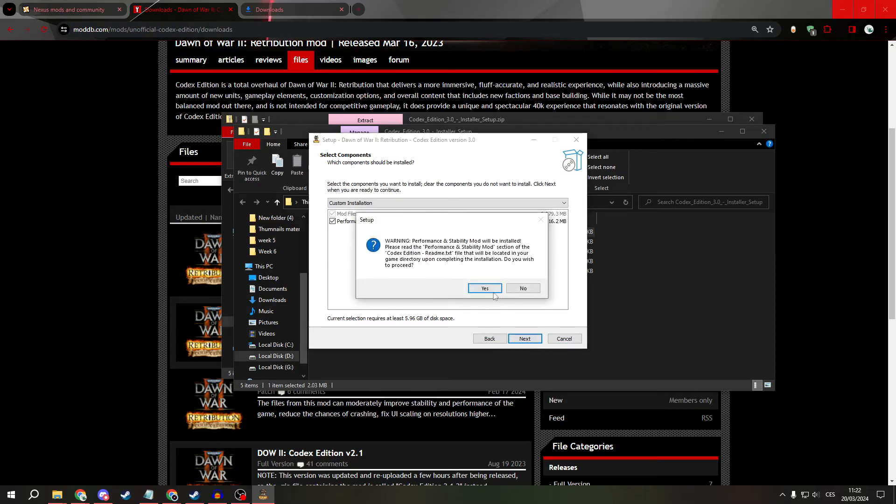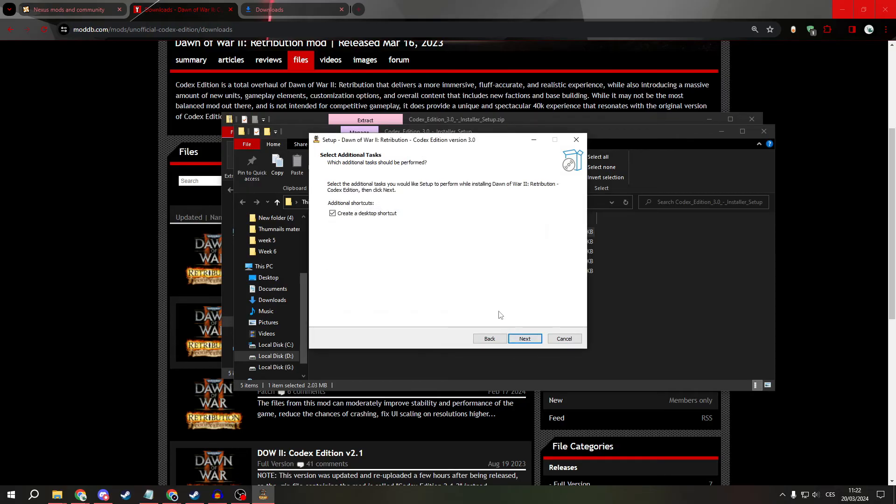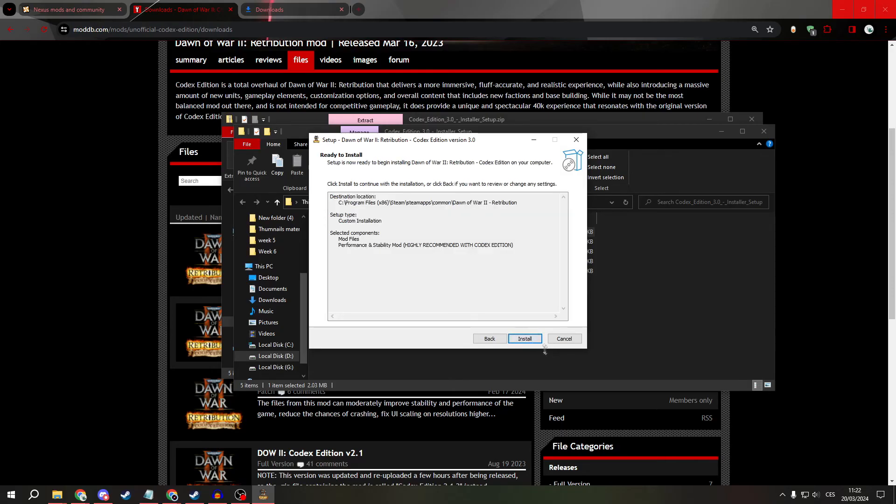Next, yes, create shortcut if you want it of course. Next, and install.